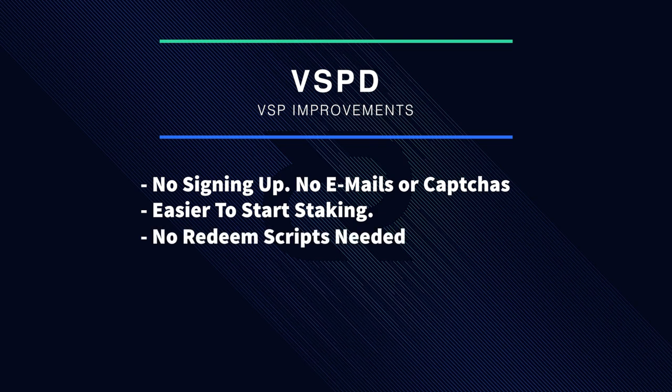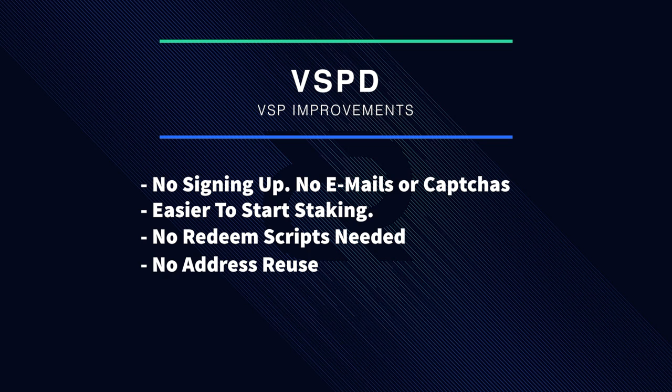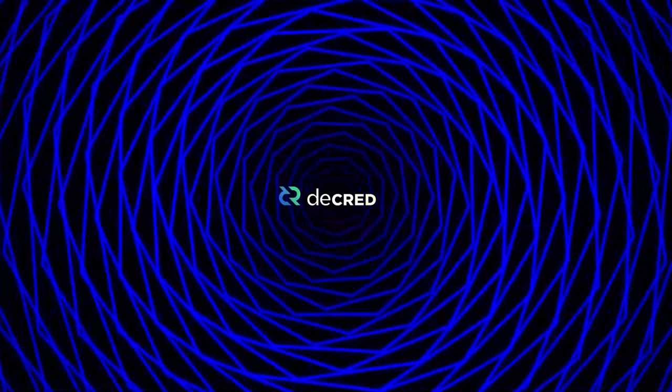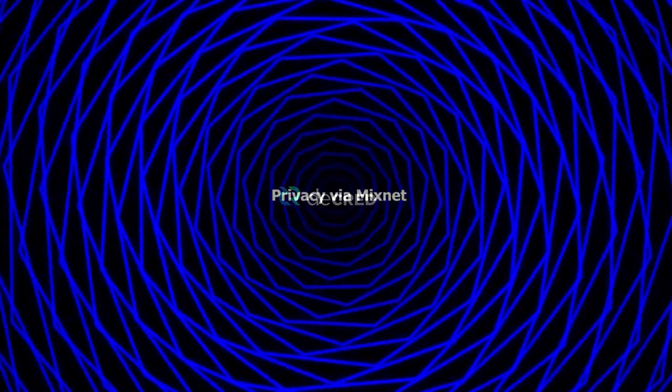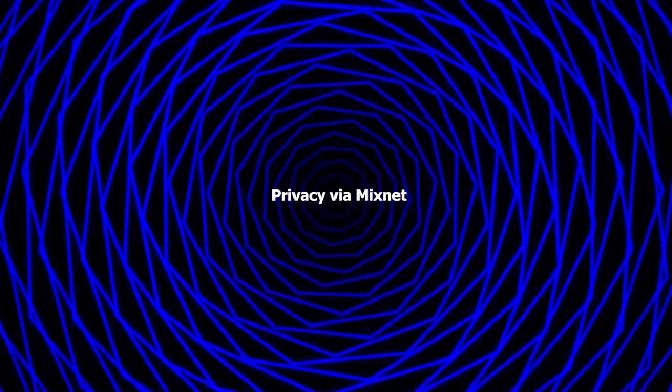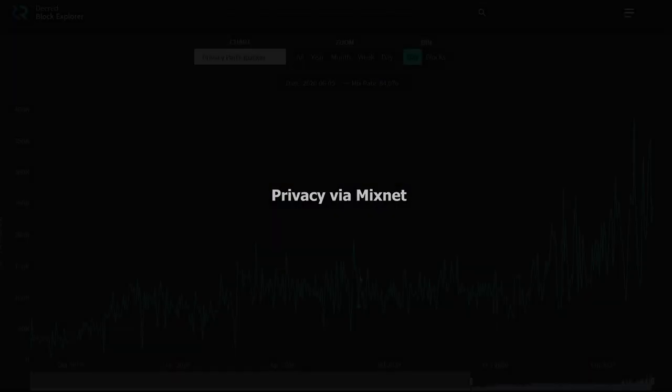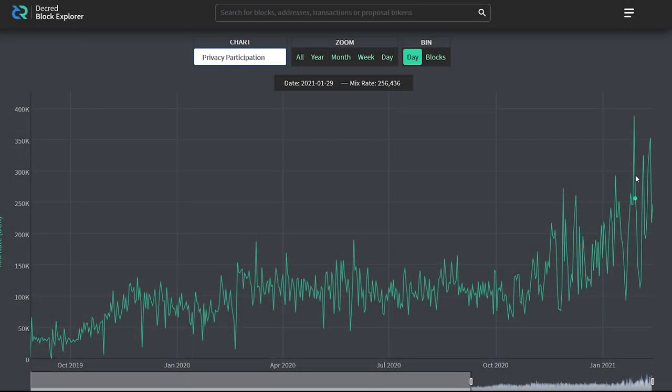Furthermore, users no longer need to store a redeem script, and there is no address reuse. VSP fees are paid up front in an on-chain transaction. VSPD also enables tickets to be purchased with funds mixed through Decred's CoinShuffle++ MixNet. This increases the size of the overall anonymity set, which provides greater privacy for Decred users.